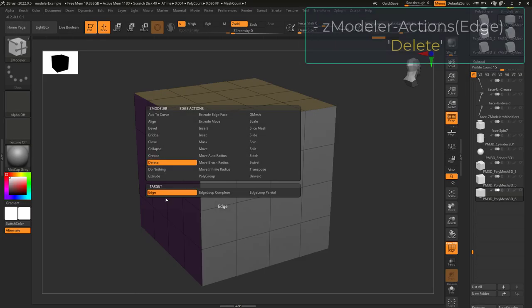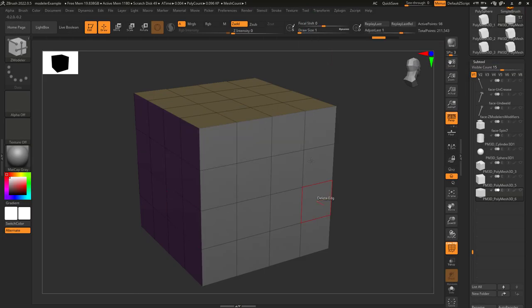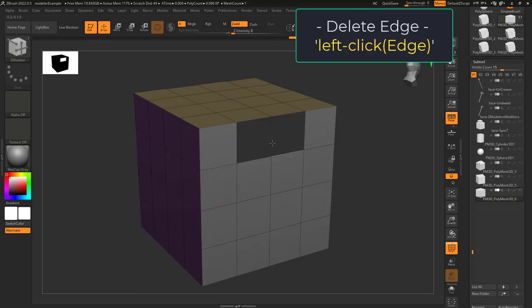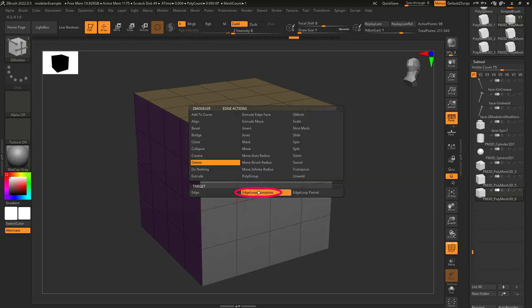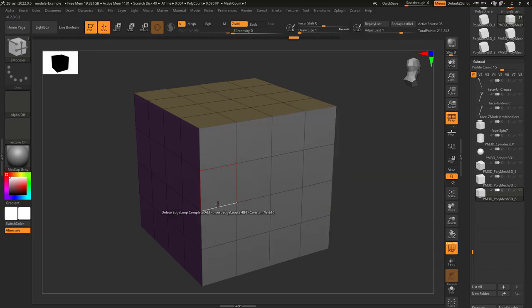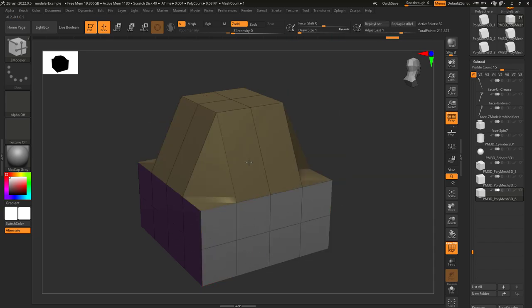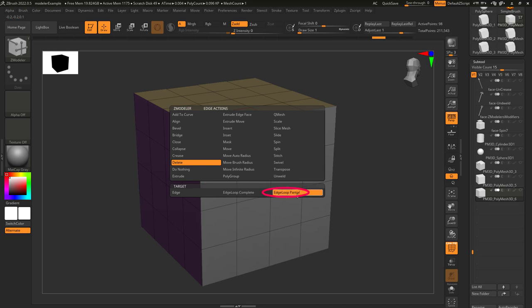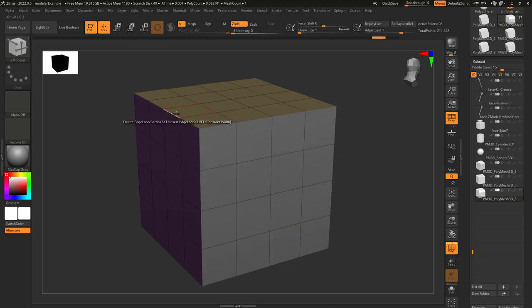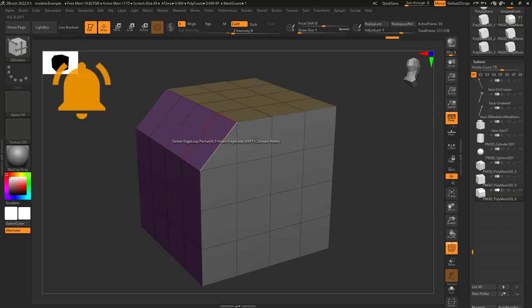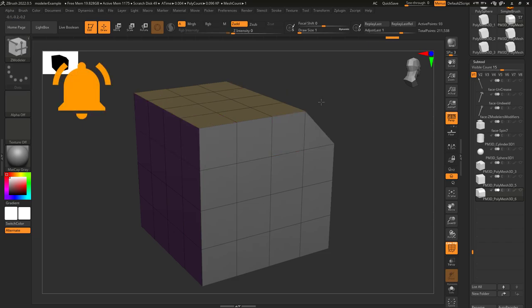So, you just don't know how to delete. Not a problem. If you left click an edge, it will simply delete that edge. If target is set to edge loop complete, it will remove that entire loop. And if target is set to edge loop partial, it will delete every edge until it reaches a point that's only connected to three edges.